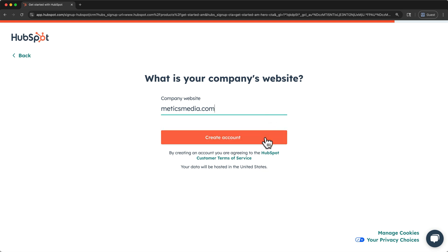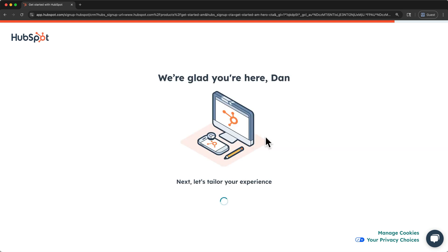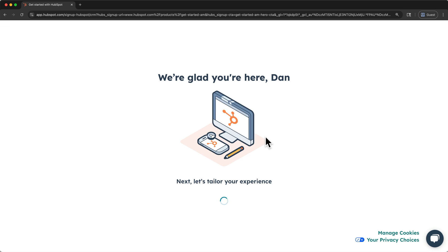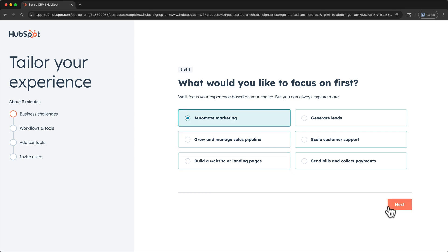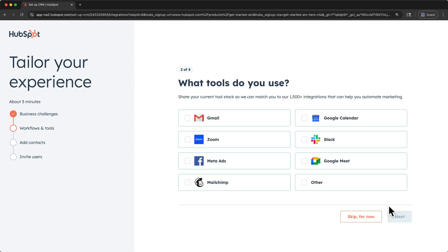Then you can click Create Account. Now, before we get to the CRM dashboard, HubSpot will ask a few more questions in order to tailor your experience. But don't worry, I'll show you exactly where to go once we land on the dashboard. So you can enter any one of these. Automate Marketing is what I'll settle on. Then click Next. And here, you can select some of your current tools if you would like. But at this point, you can skip the rest of the questions, so I'll do that to get us started faster.